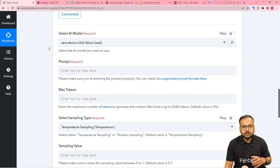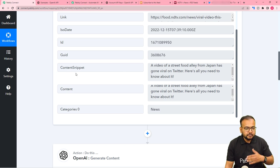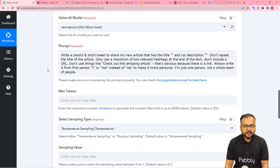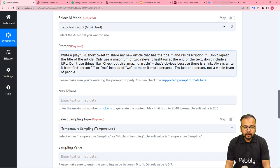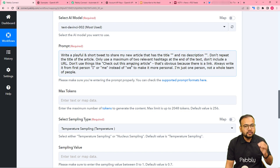I want to generate a tweet for sharing content published on the RSS feed of my website. So I am providing a prompt here: I've commanded OpenAI to write a playful and short tweet to share my new article that has a title and description, not to repeat the title, use only a maximum of two hashtags, not include URLs, and not use 'we' — use 'I' or 'me' because I am a single person. This is a very specific prompt to generate specific content.